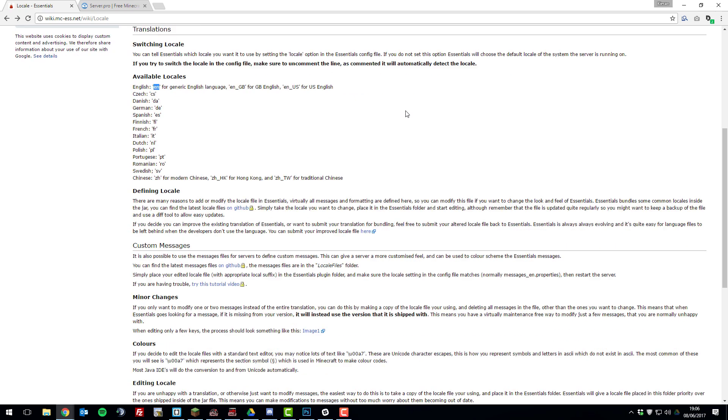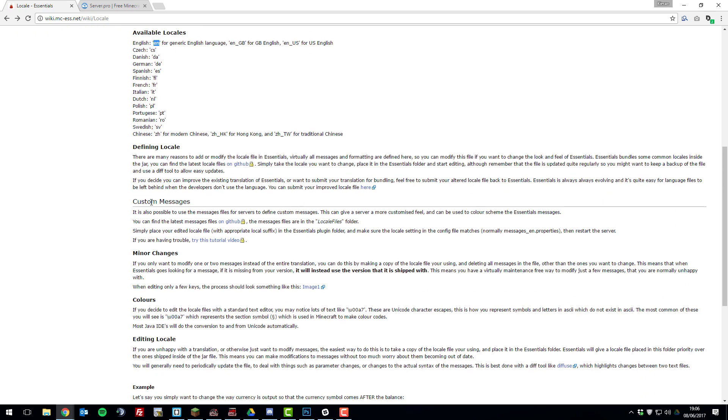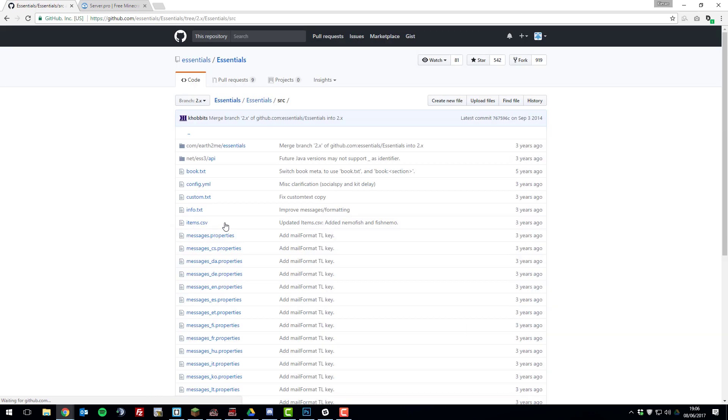And then once you've got that, you can scroll down and under this custom messages option where it says you can find the latest messages files here, click on the link that it provides you with. And it should take you to a page similar to this.